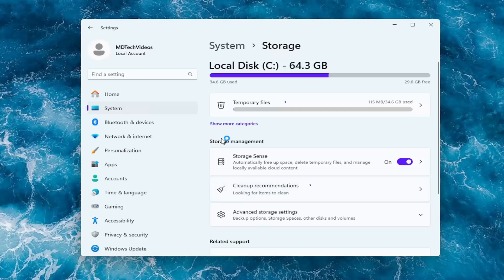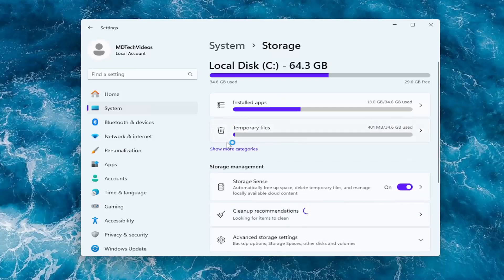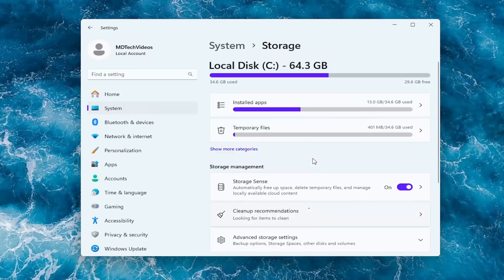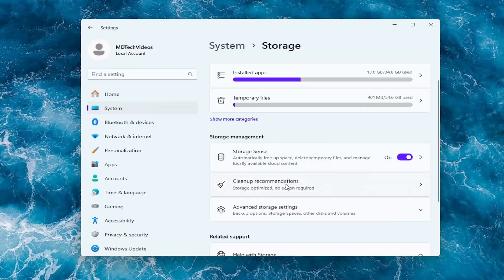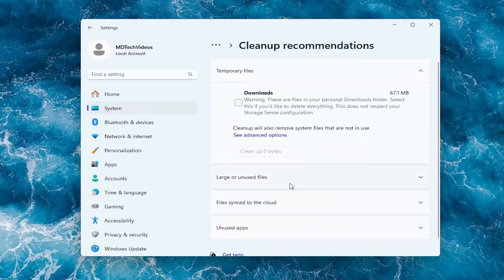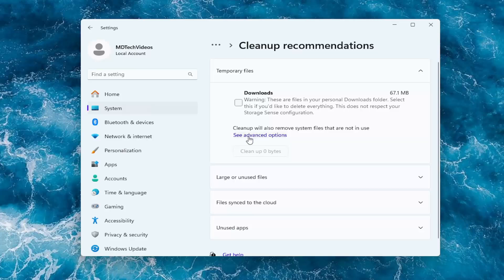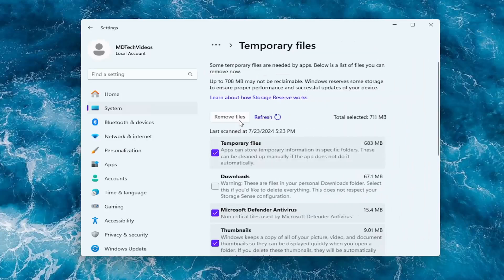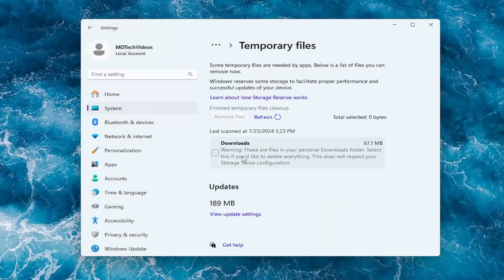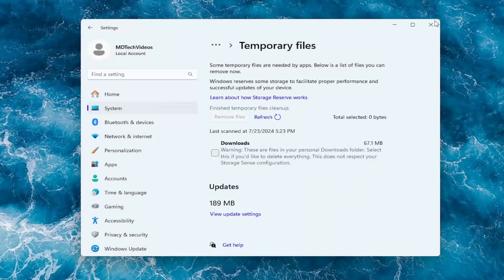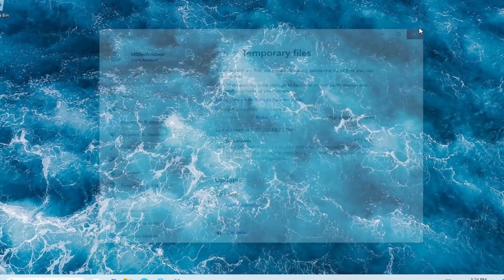Give us a moment here. You want to go underneath storage management. Select cleanup recommendations. Select see advanced options, and then select remove files. Select continue. Once that's done, close out of here.